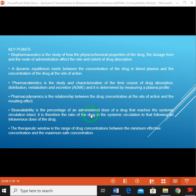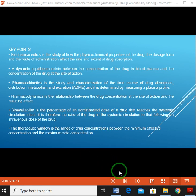The range of drug concentration lies between the minimum effective concentration and the maximum safe concentration.